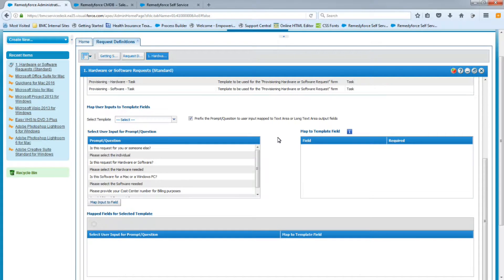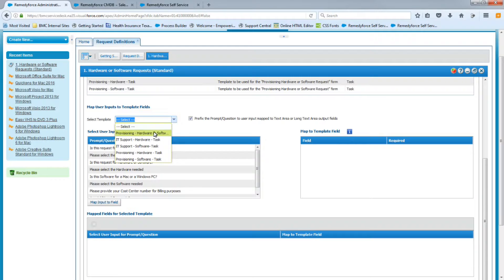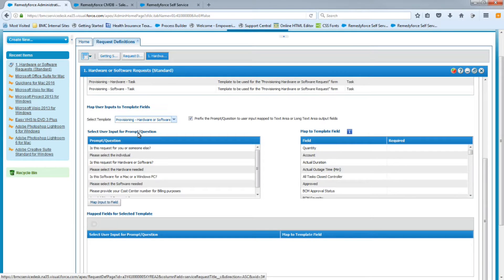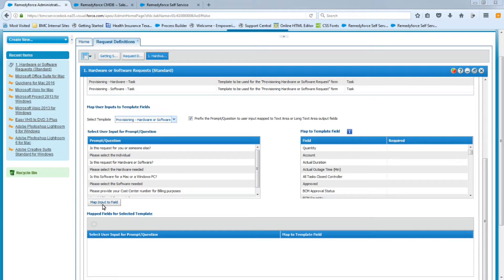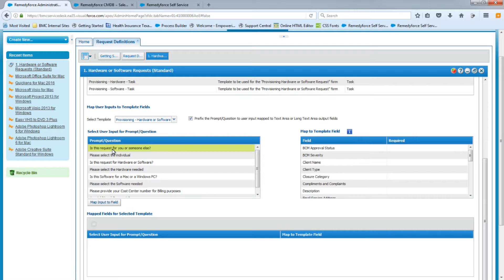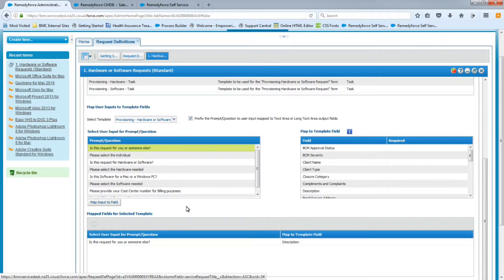Our task templates already have some values, so we don't have to map a lot of fields. We're going to focus on the Request Detail Template first. On the left-hand side are the actual prompt questions, and on the right-hand side are the available fields you can map answers to. Once you select your question and field, click Map Input to Field and the values will appear at the bottom. The first question — 'Is this request for someone else?' — we want the answer mapped to the Description field. The second question, where they select an individual, will be mapped to the Client ID field, so the ticket will be in that person's name.